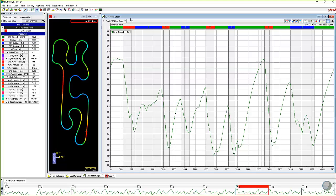The way we normally look at data is with a sensor value on the Y-axis — the one up and down on the side — and distance or time across the bottom. In this case we're looking at distance. The XY plot is a function inside Race Studio 2 that allows you to compare not a sensor versus time or distance, but rather a sensor versus another sensor — an input versus another input. In this case, longitudinal G's versus lateral G's.